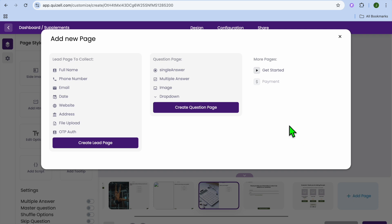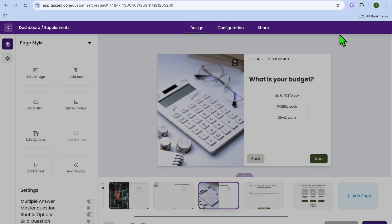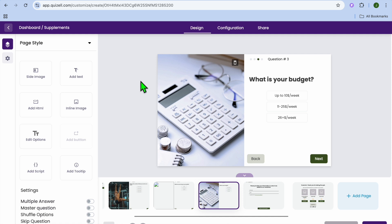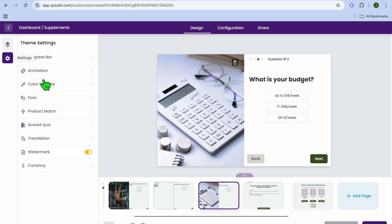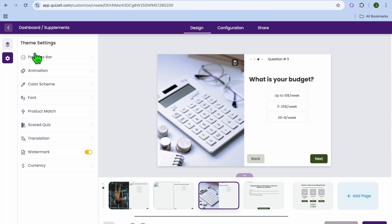If you would like to add another page, tap on add page in the bottom right hand corner. You can then select the page type — whether you'd like to add a lead page, a question page, or a payment page. To set up the payment option, go over to the left hand menu and tap on settings. From there you can change the currency as needed.